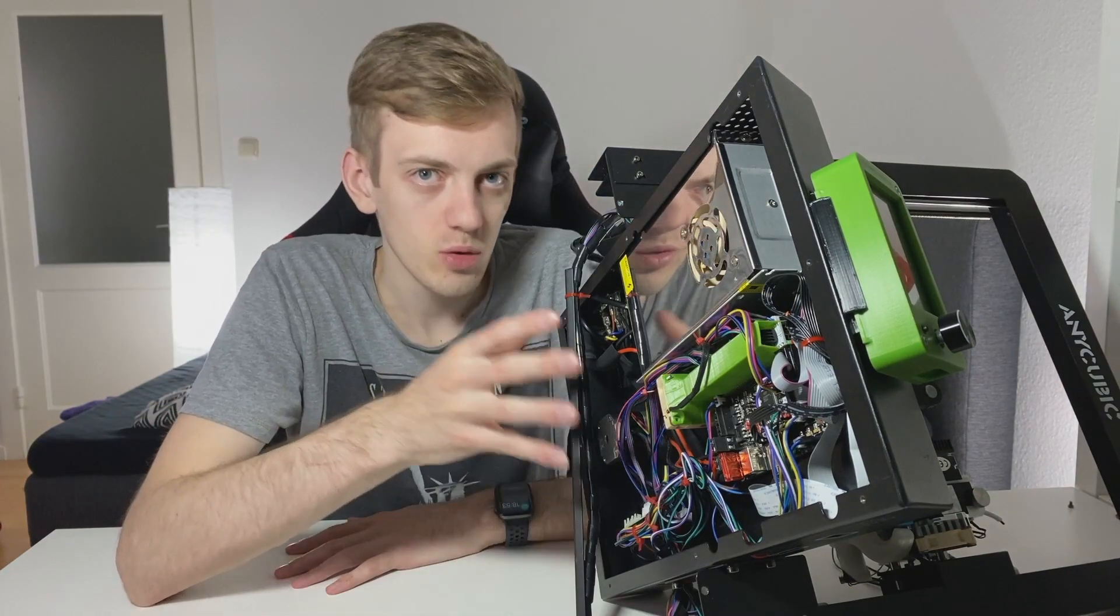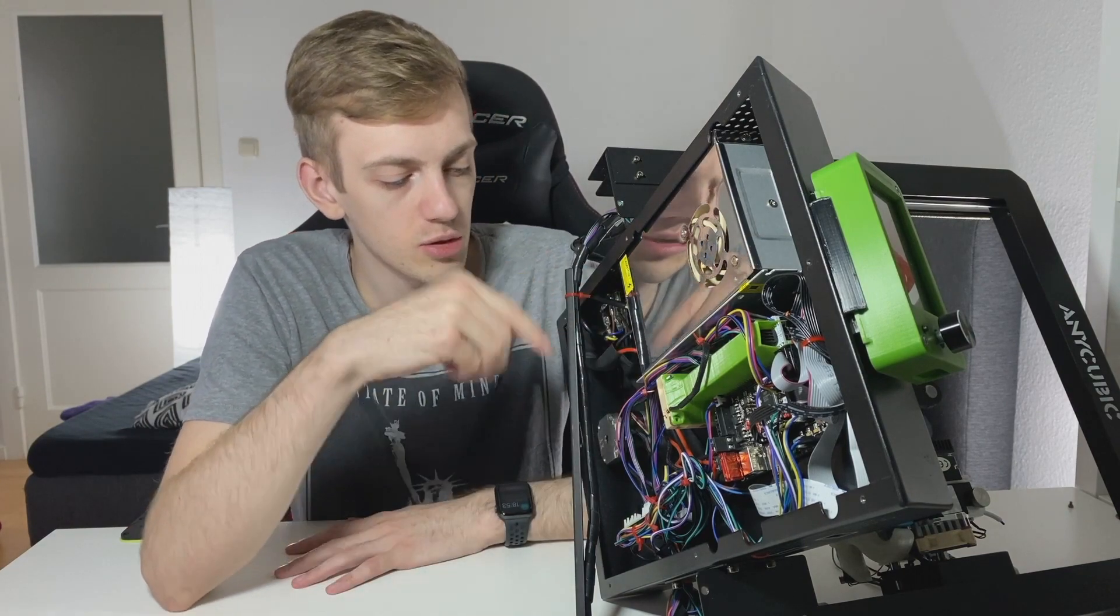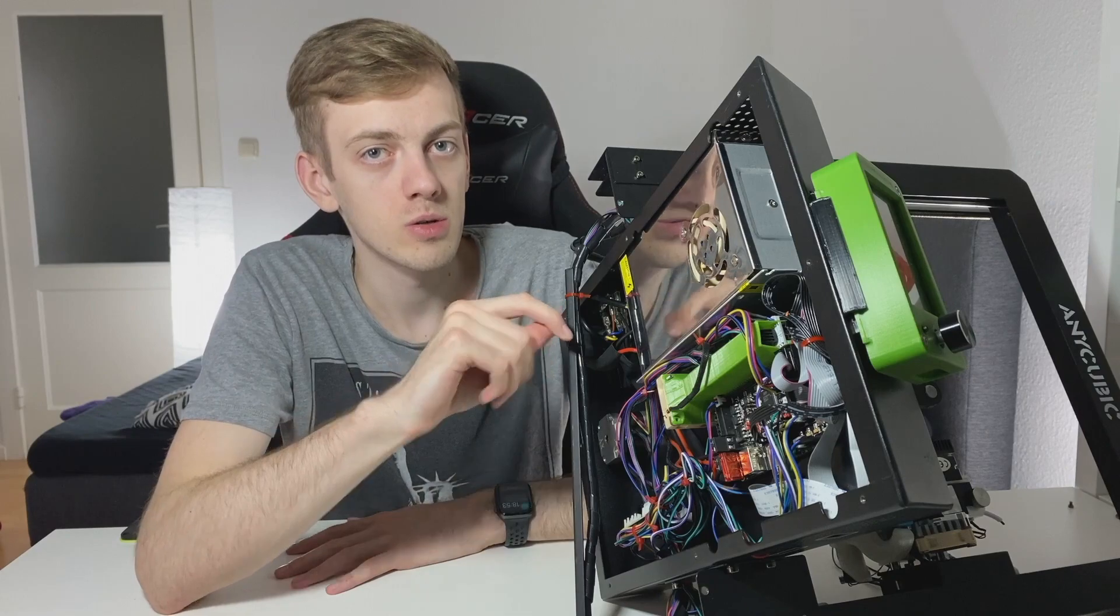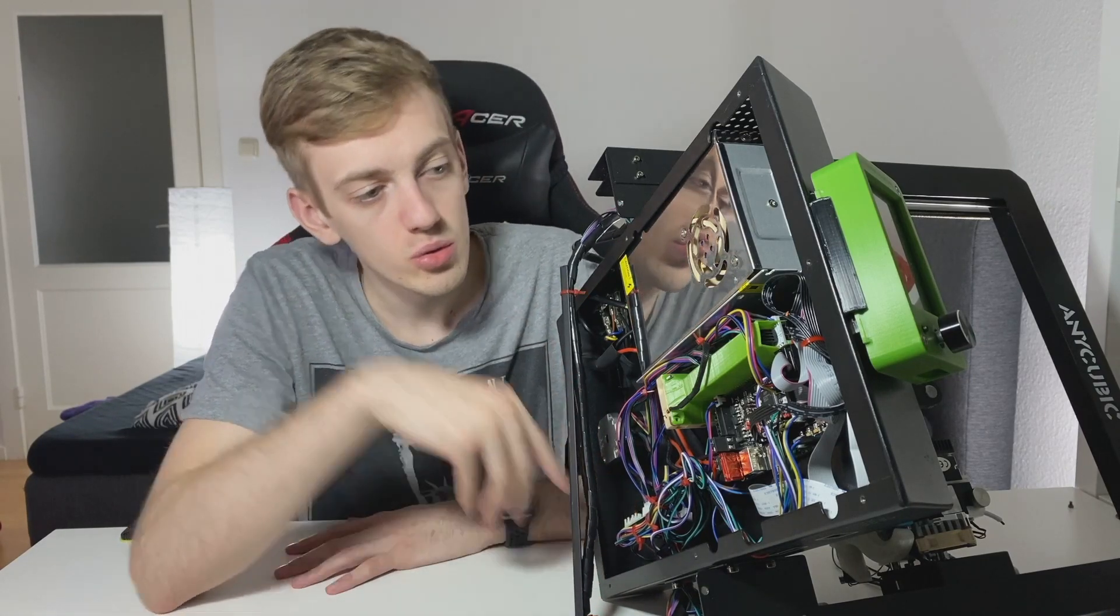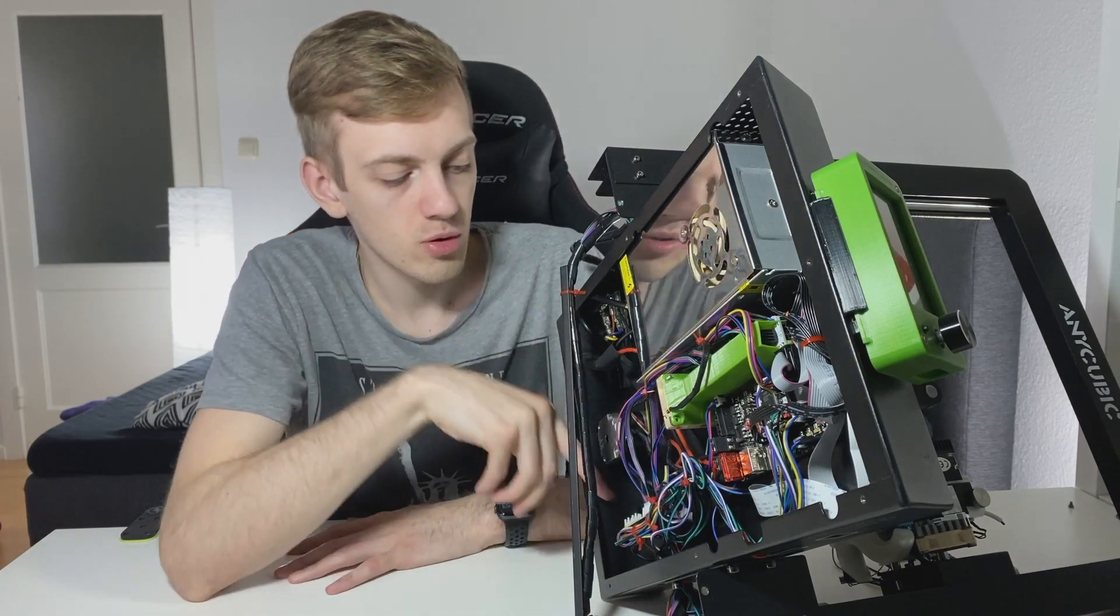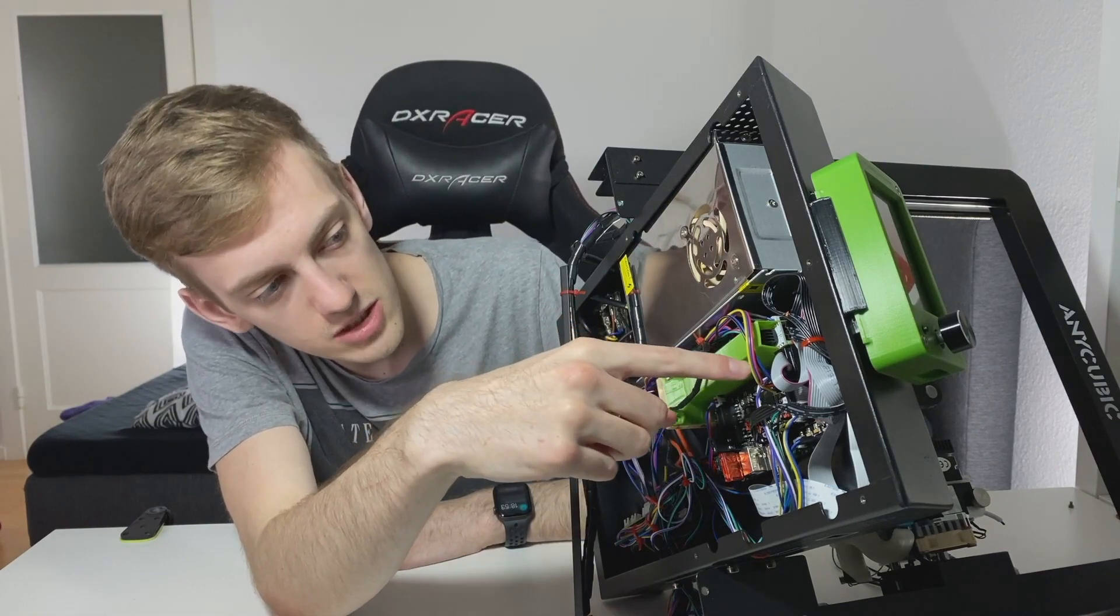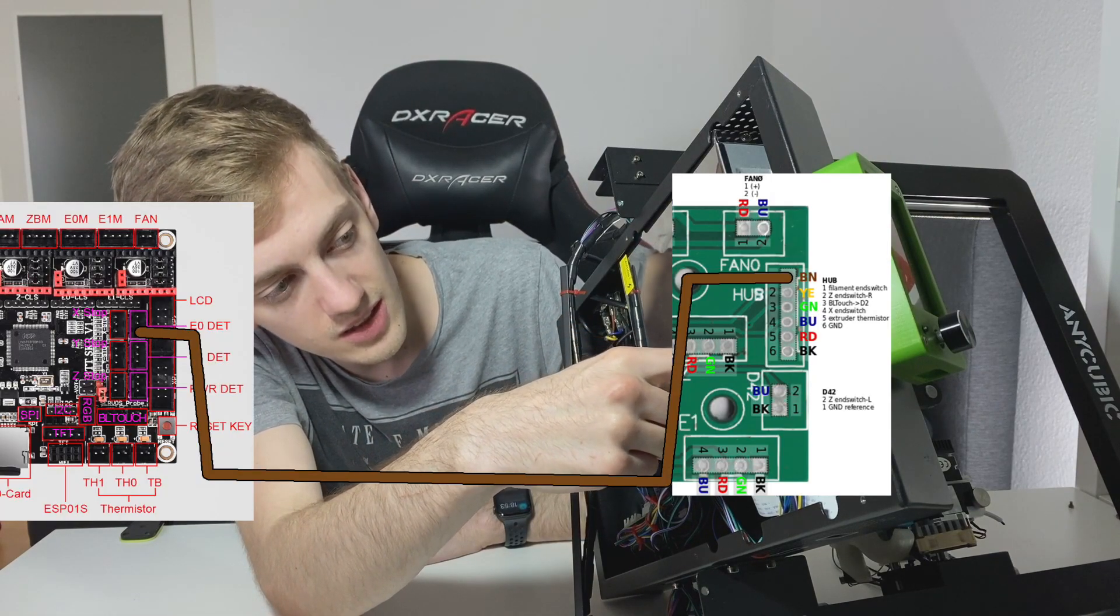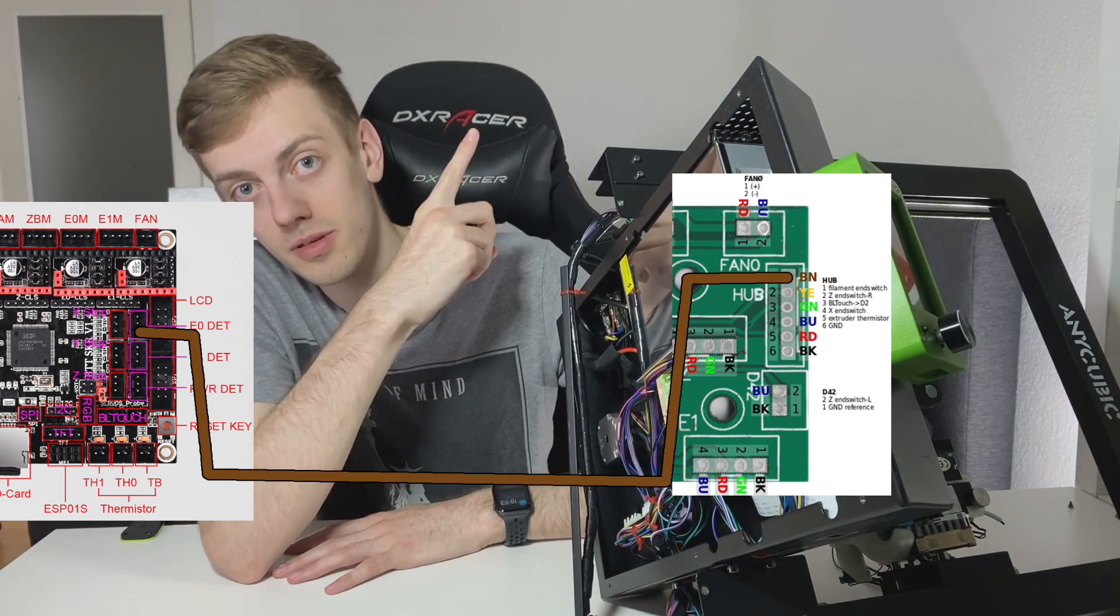After we've disassembled the back cover of the Anycubic E3 Mega, we need to connect the last brown wire which was left over from my last wiring video to the SKR 1.4 board. Connect the brown wire to the E0 DET signal pin, which I'm going to show here.